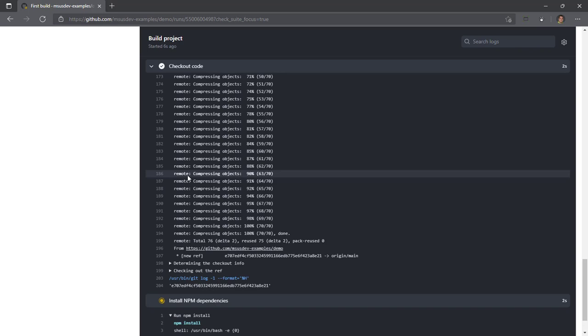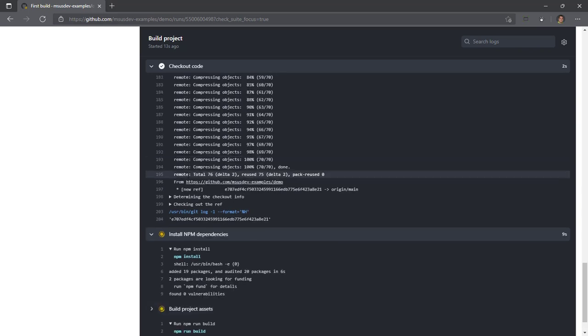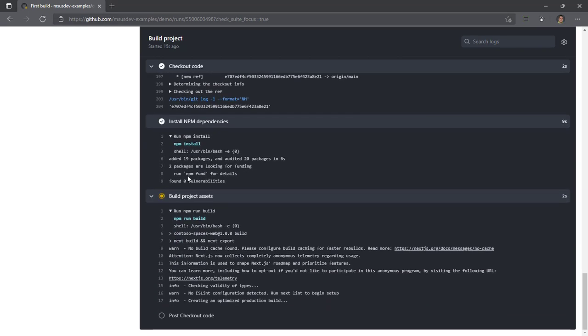It's installing our npm dependencies. And then it's going to run npm run build, which should build our Next.js web application out. So we're just going to wait for it to successfully build our Next.js web application.